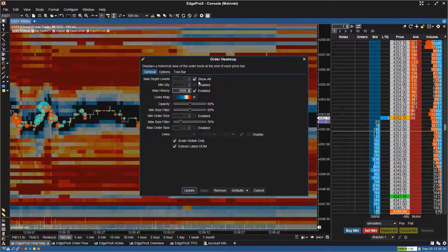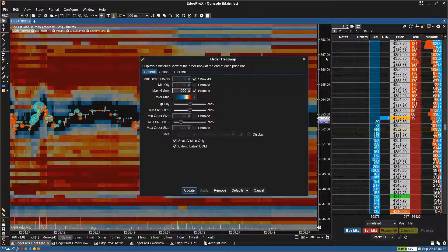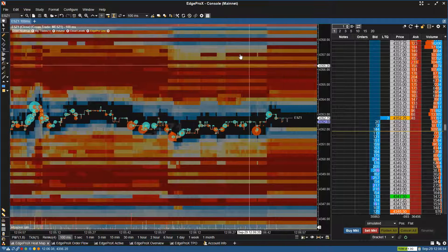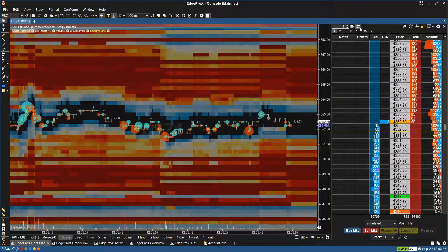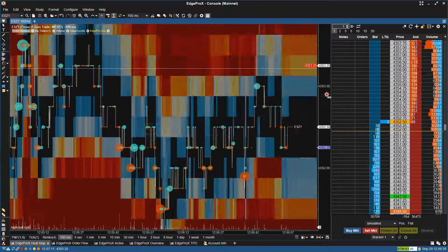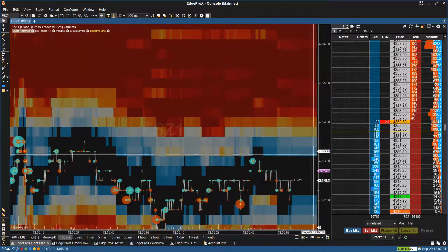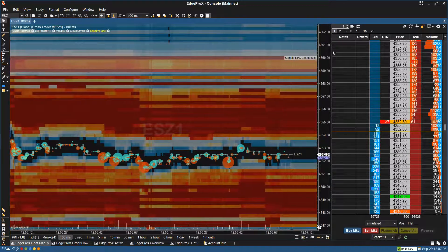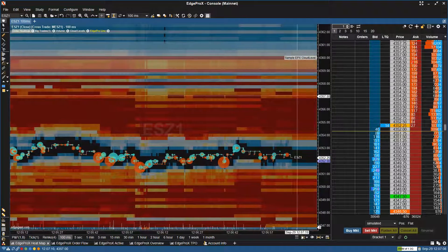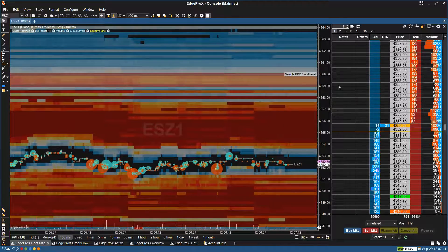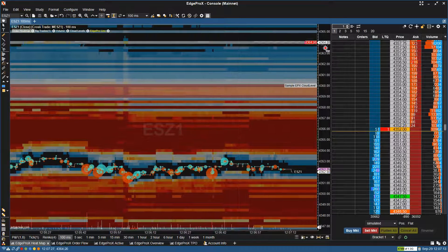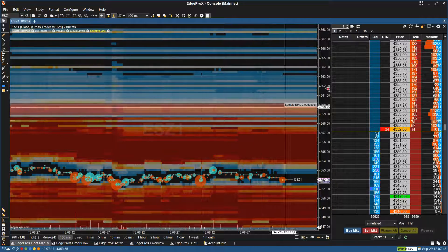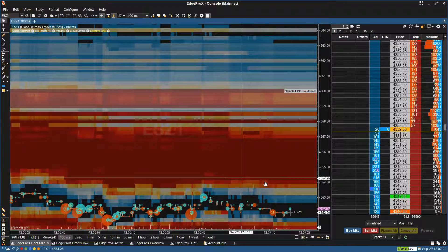Max depth levels — I have it set to show all. The depth levels are the colors that you're seeing. If I untoggle this from the DOM and scrunch this down, I can basically scroll all the way up and down on the chart and see orders that are resting very far out in price. That's what the depth levels control. I have it as show all, but you can configure that to what you'd like.